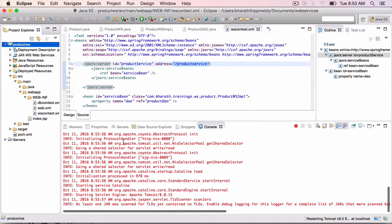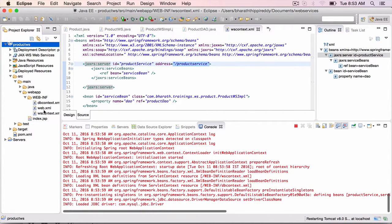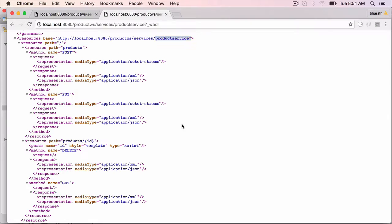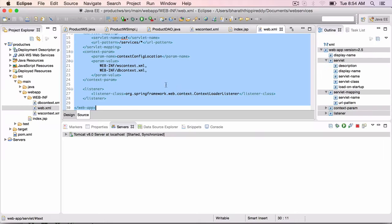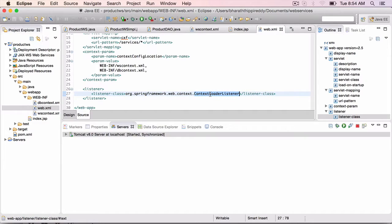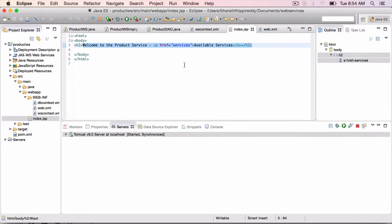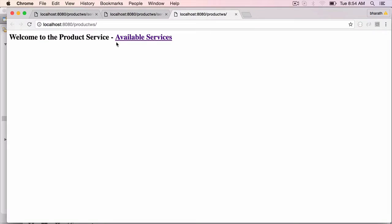Now, Tomcat is loading the web application. It loads the web.xml, the listener and the CXF servlet in it. The listener will wire all the beans, and the index.jsp will be pushed to the browser, which you are seeing here.